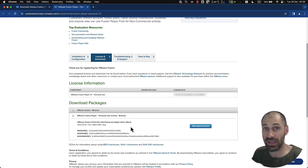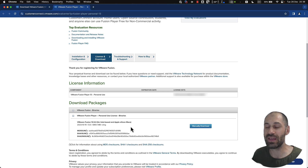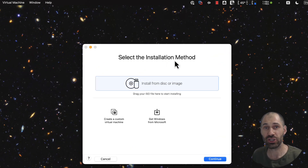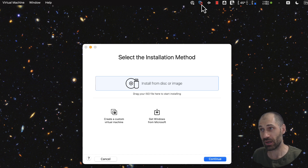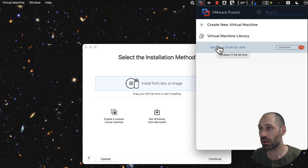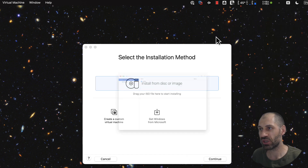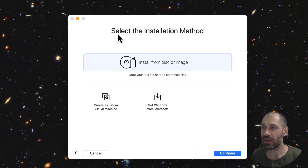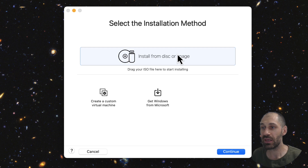I've already downloaded the application, so I won't do that. But go ahead and download and install the application. Once you've downloaded and installed VMware Fusion Player, you will see this 'select the installation method' screen. You will also see this icon up the top. If I click on it, I can see my other Windows 11 install. If I click on 'virtual machine library', I can see all of my available machines.